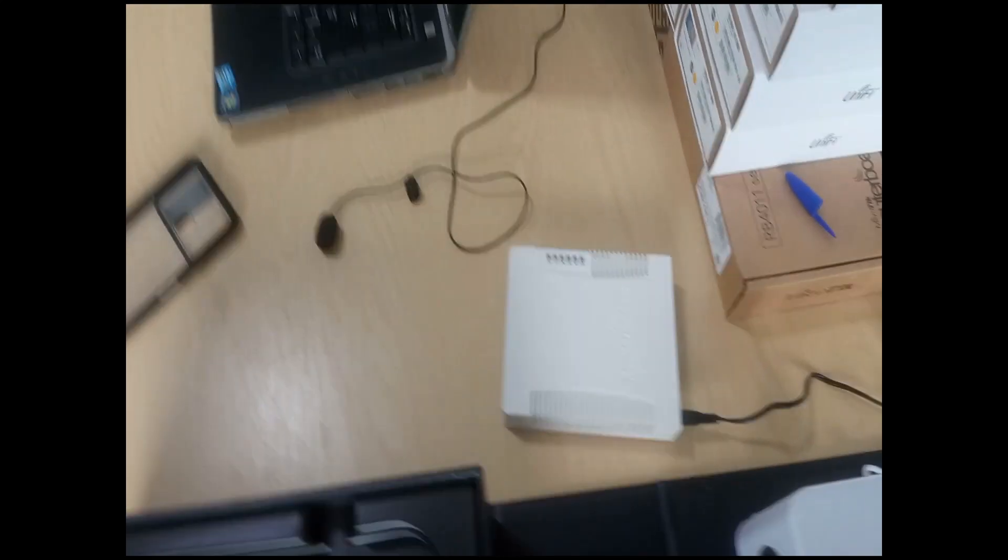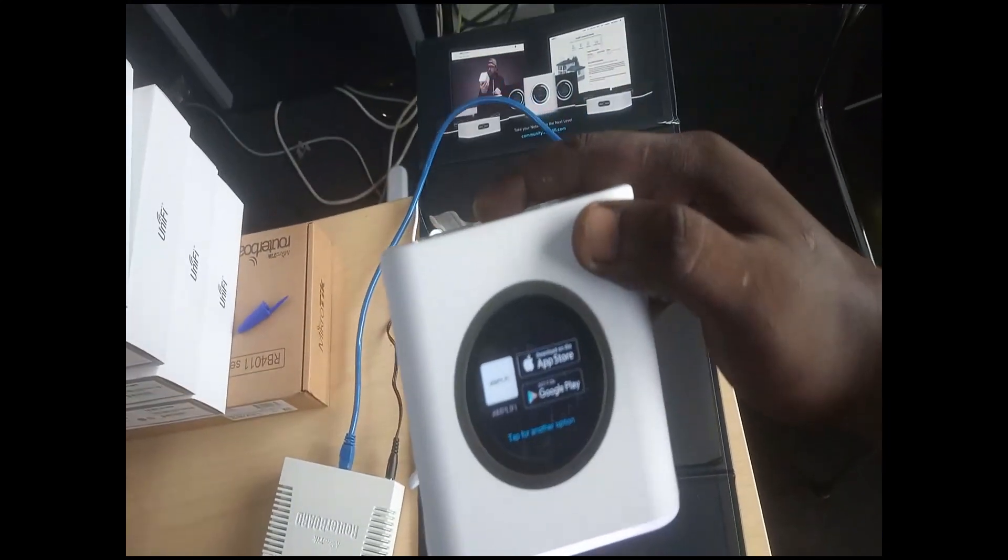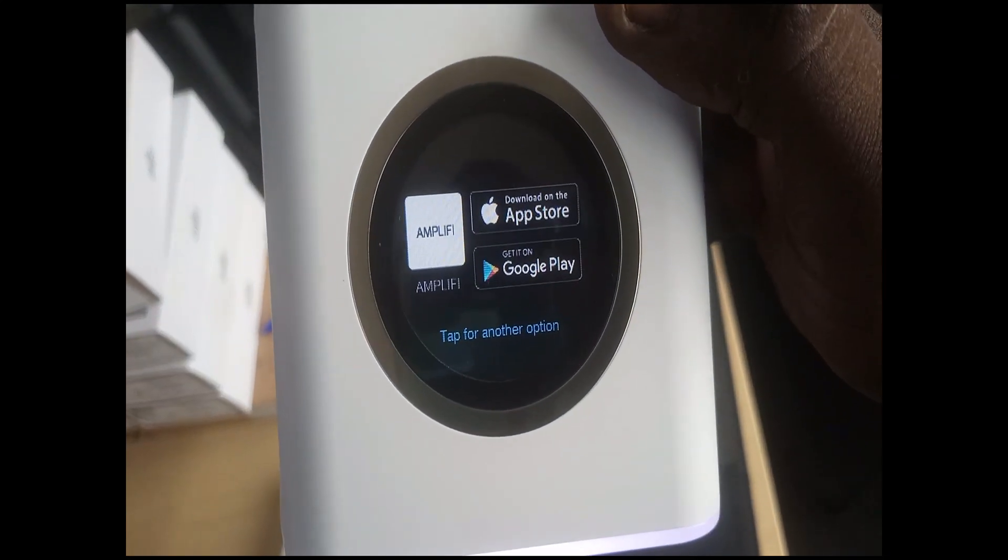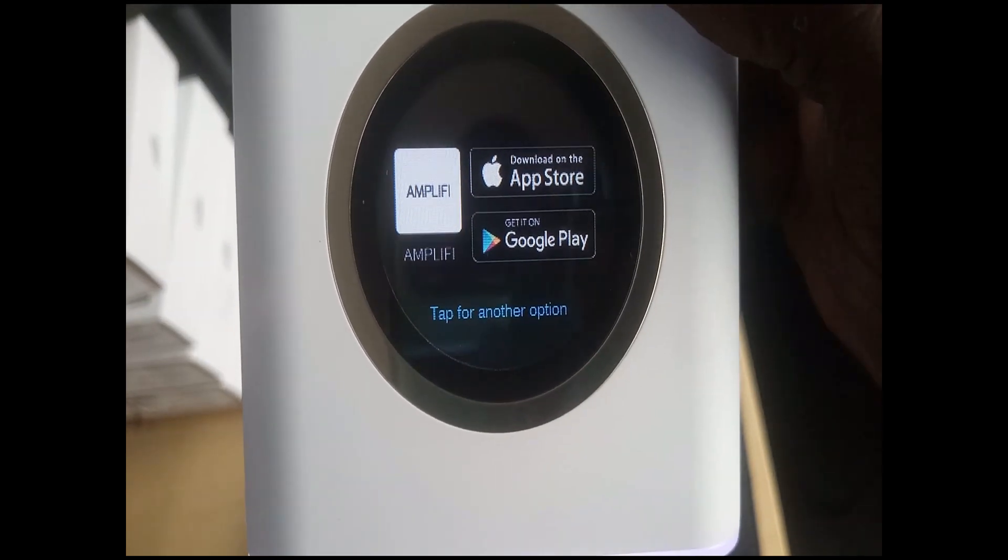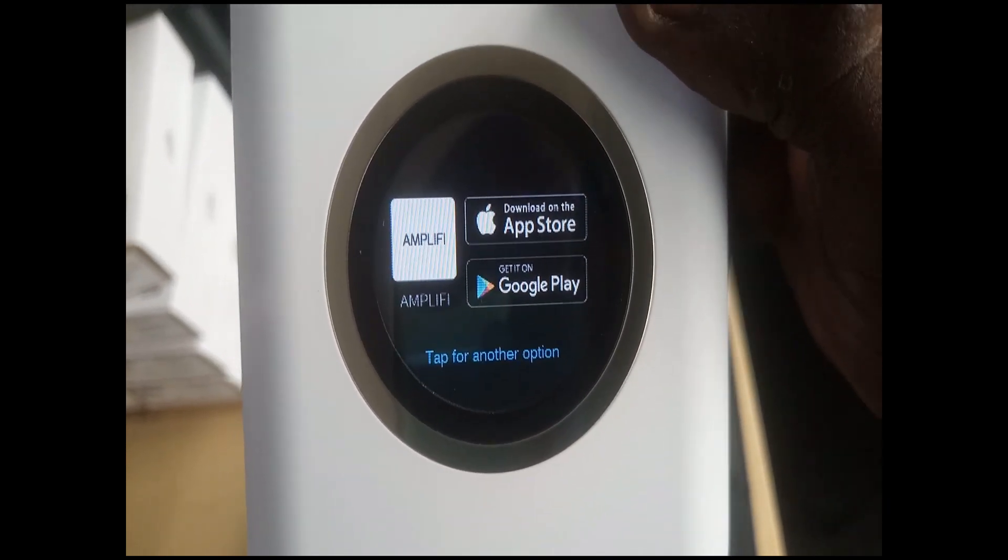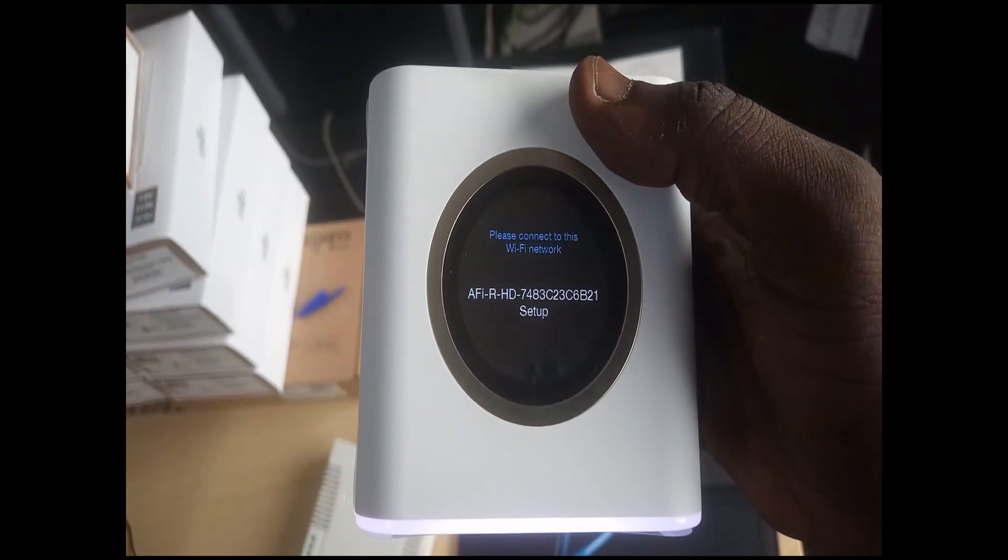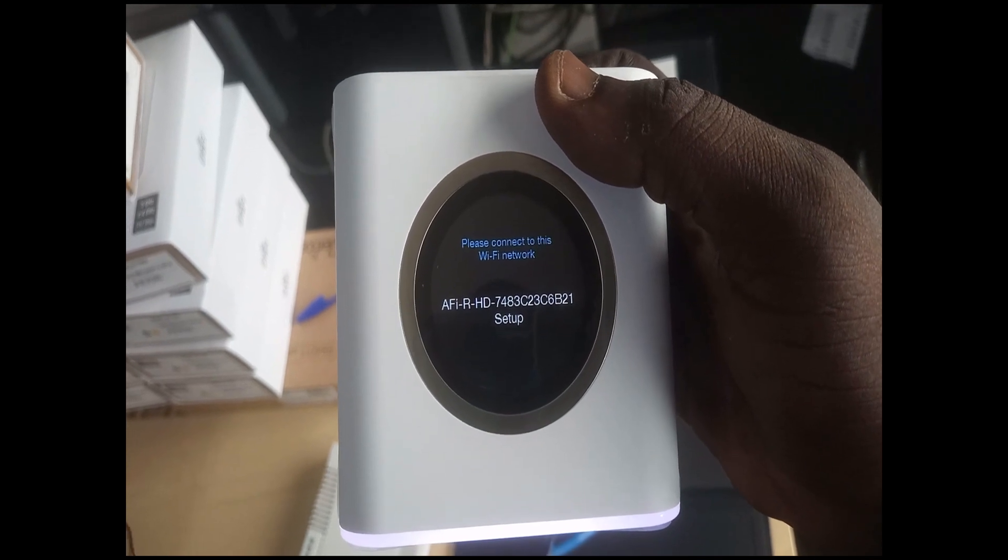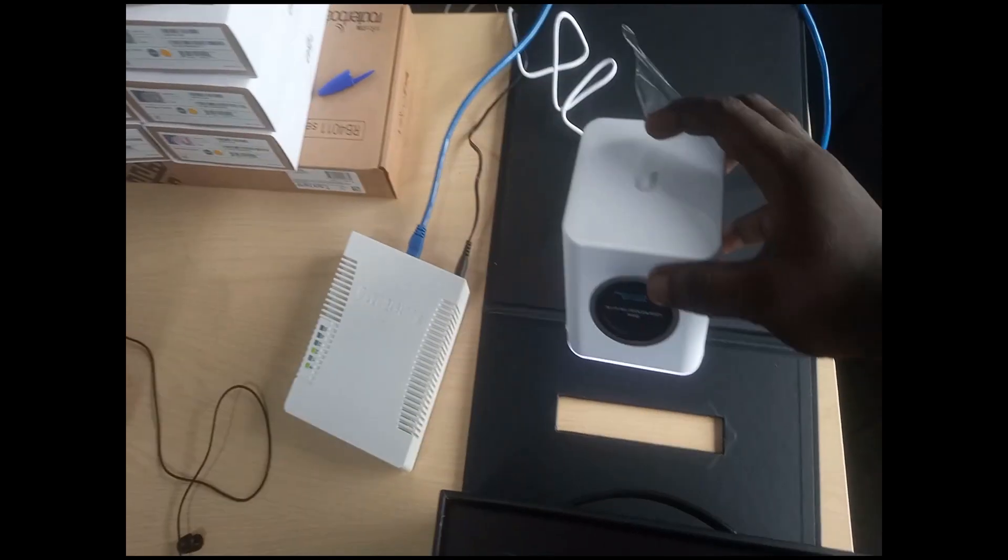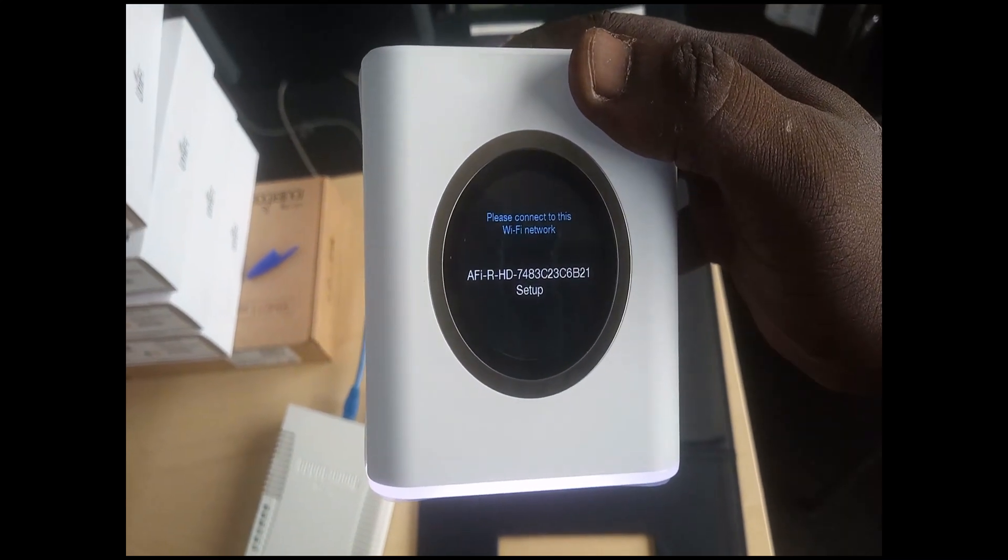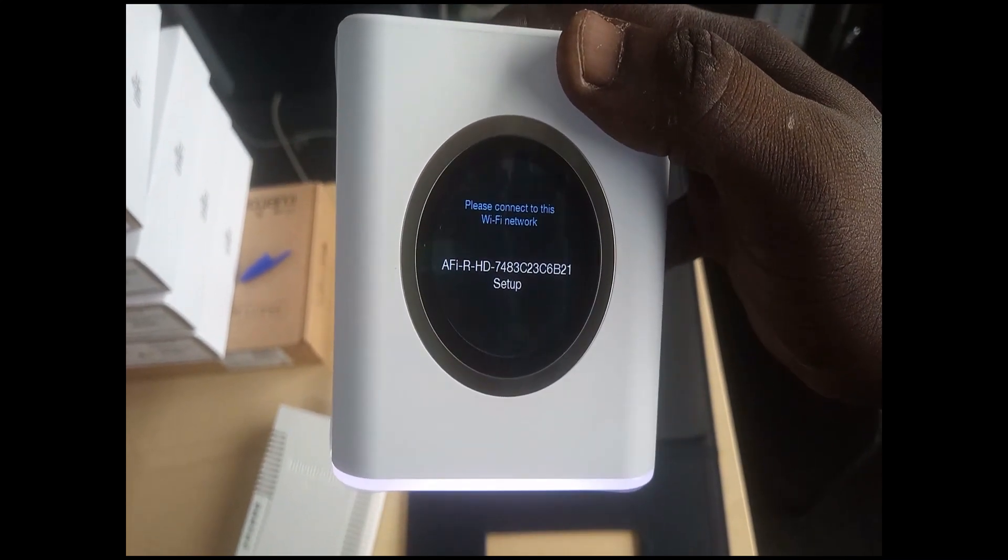The next thing is to download the application from App Store or Google Store, and then you have the App Store for Apple devices as well. I've tapped for the option. Please connect to this network. Okay, so I'll quickly connect to this device with my mobile phone and then I'll proceed with the configuration.